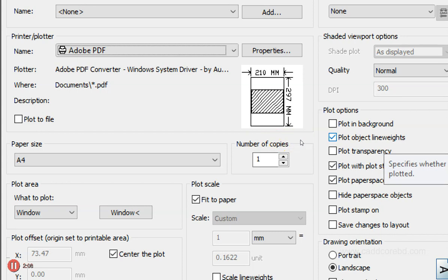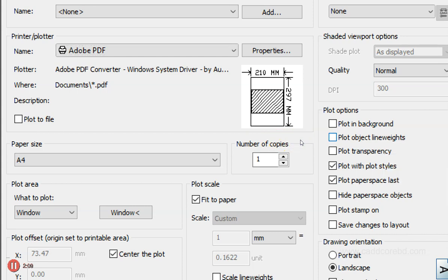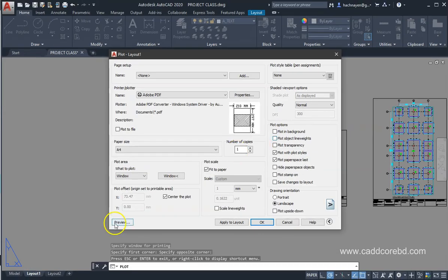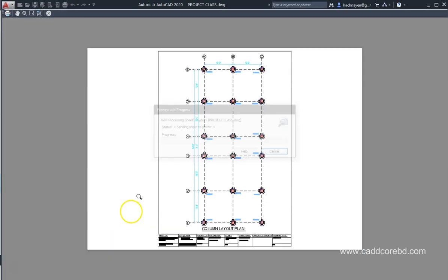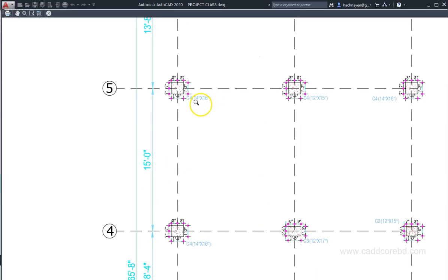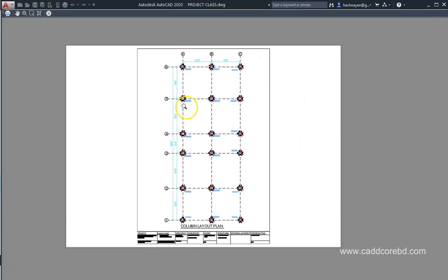If you want to see, you can see that 'plot object line weight' is an option. If you want to print with this option, you can click on preview and see. If you print it, it will be perfectly printed.